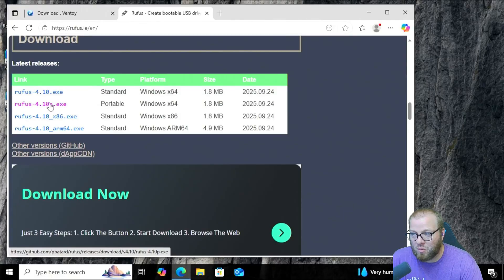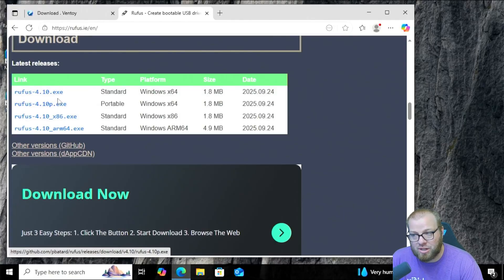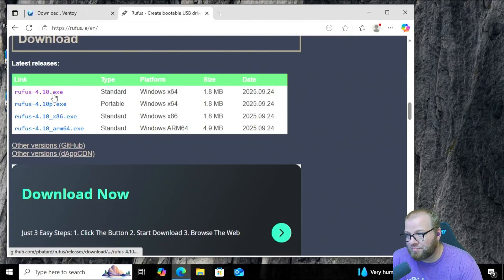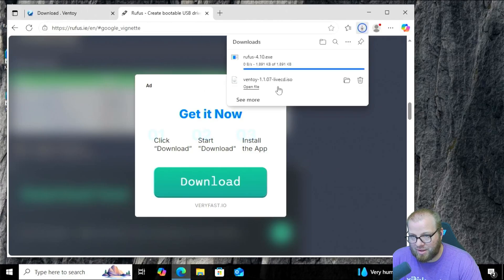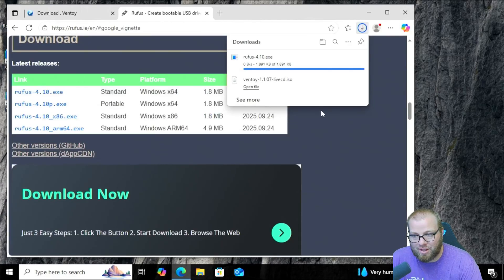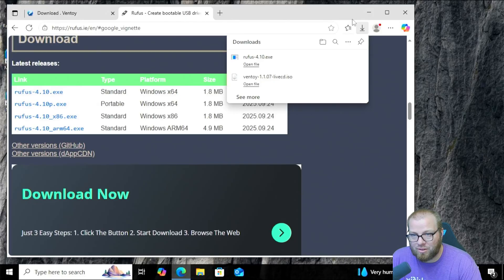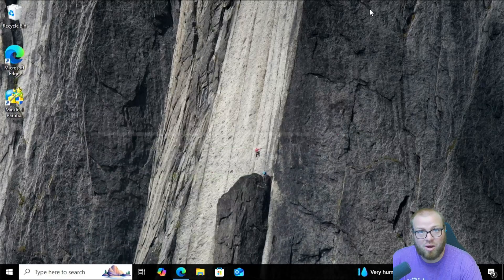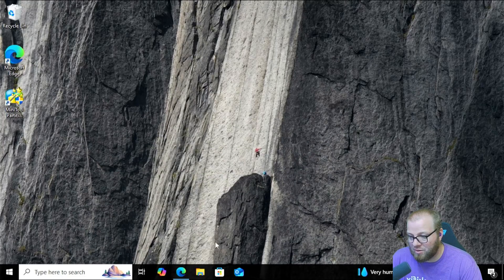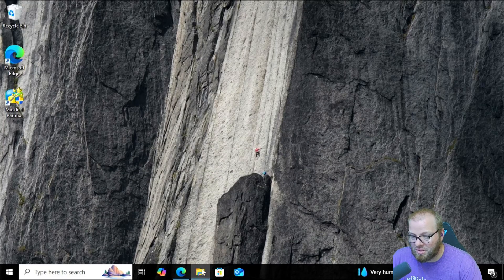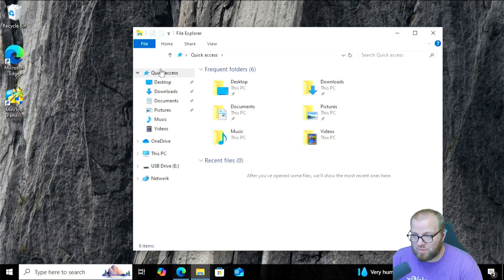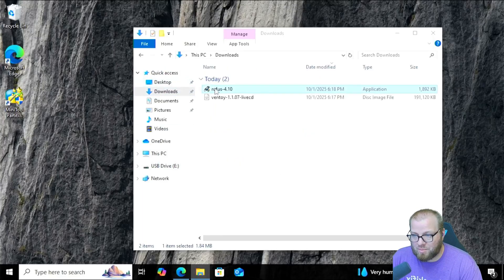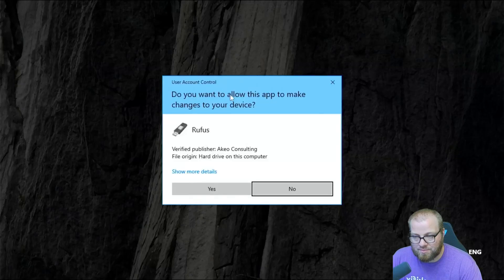We don't want the P, which stands for Portable. All right, we're going to click this little X right here, and it'll automatically start the download process. Now that we have that, we can go ahead and launch into our Rufus program. Go here to the File Explorer, go to Downloads, double click Rufus.